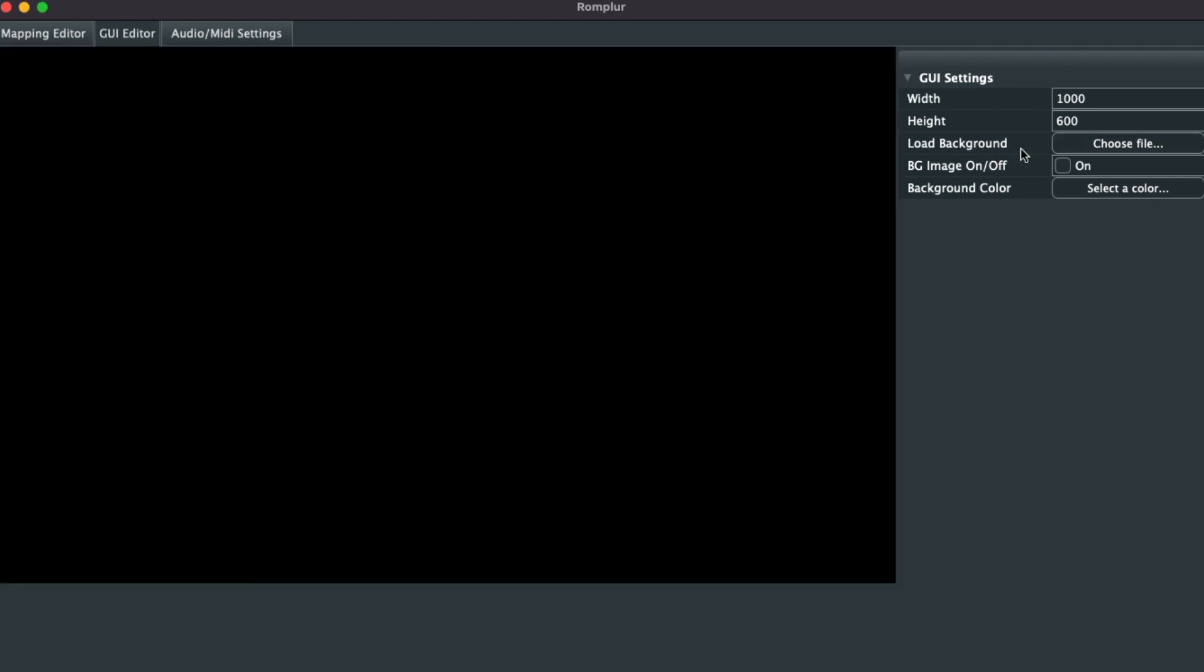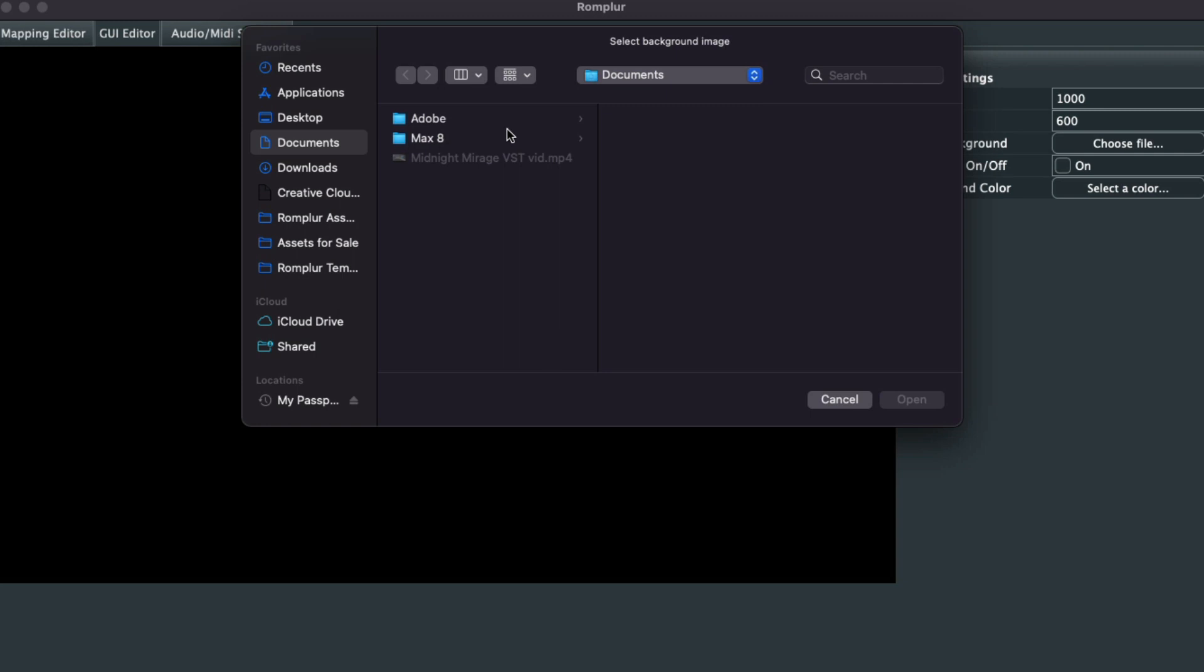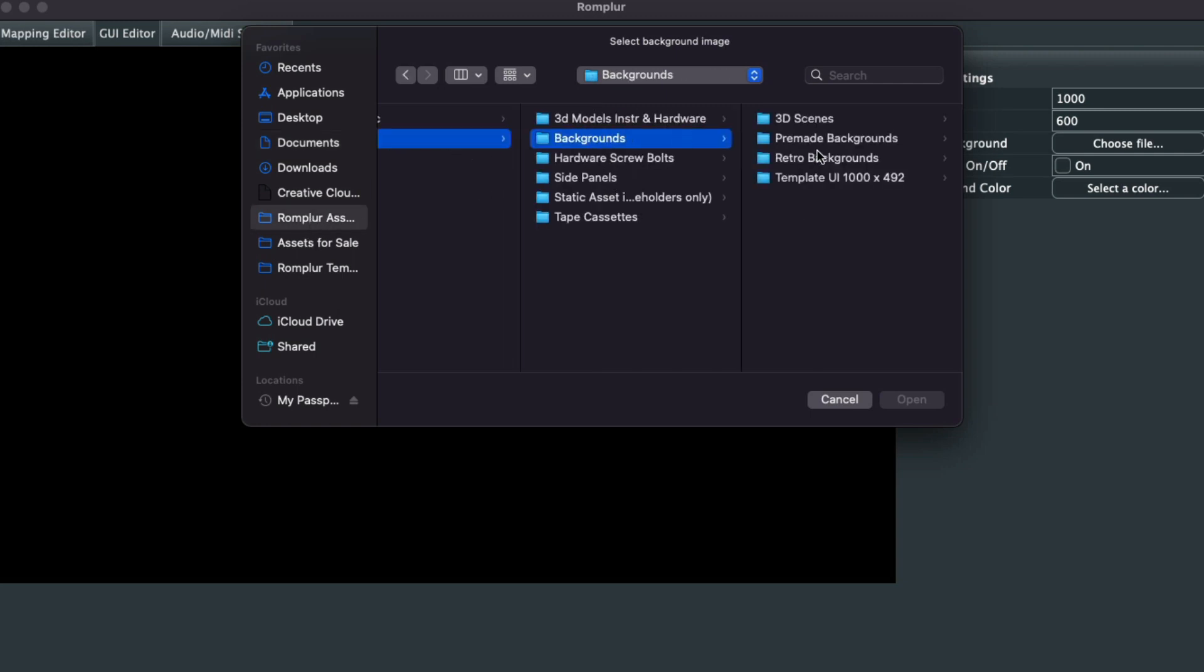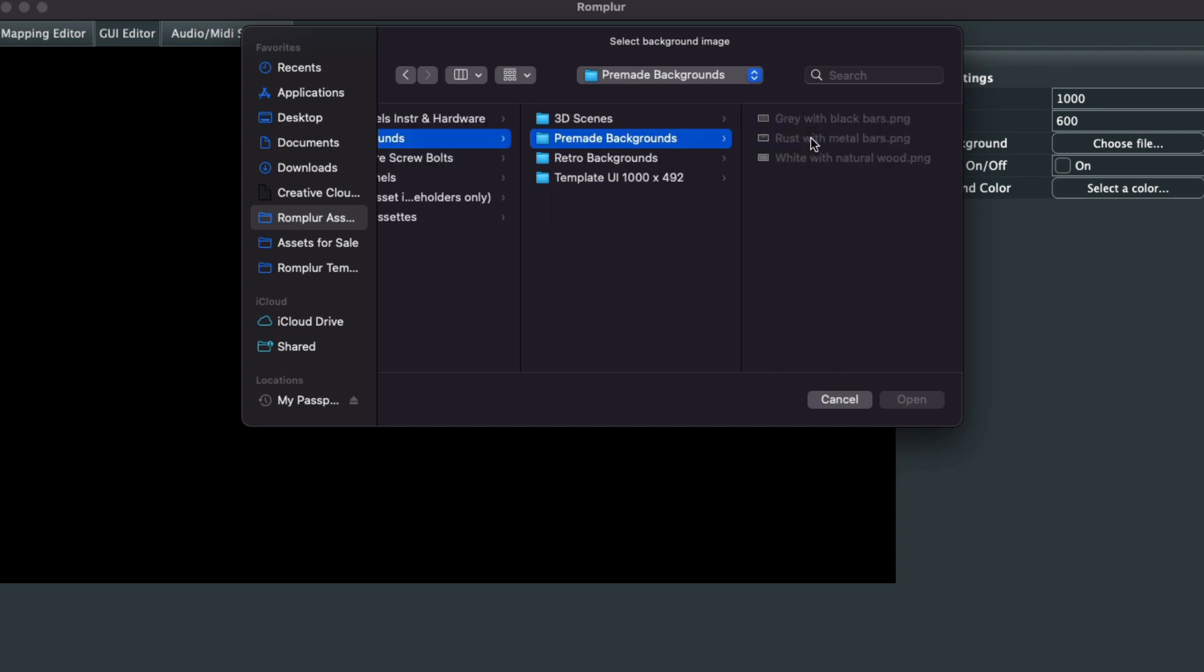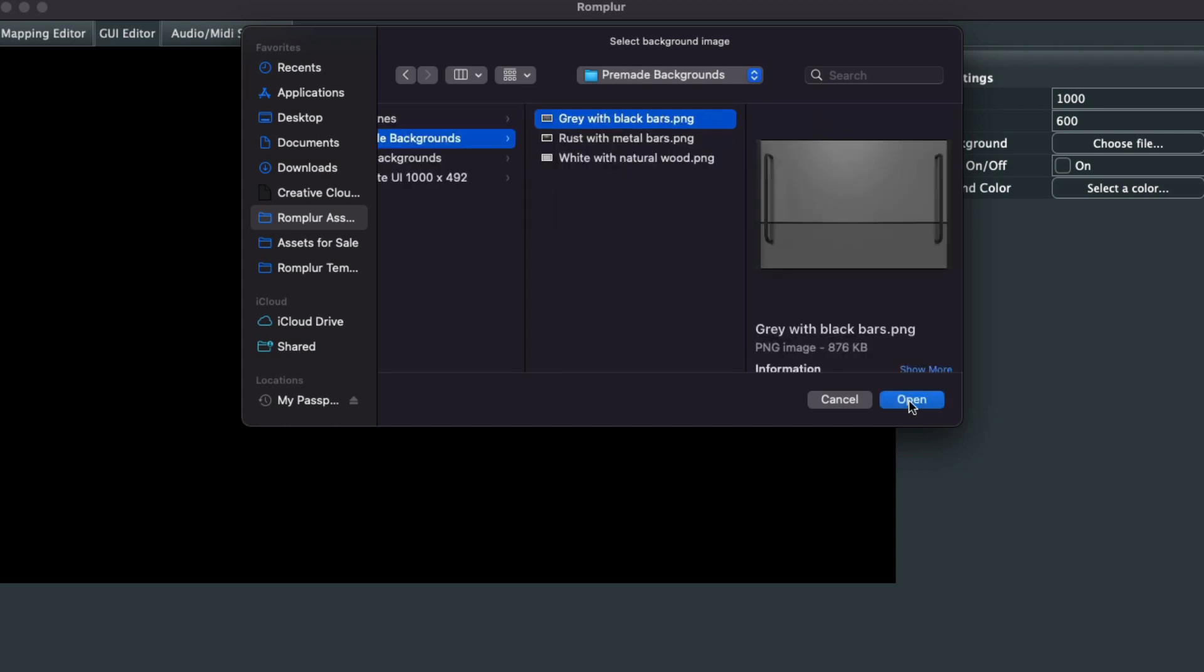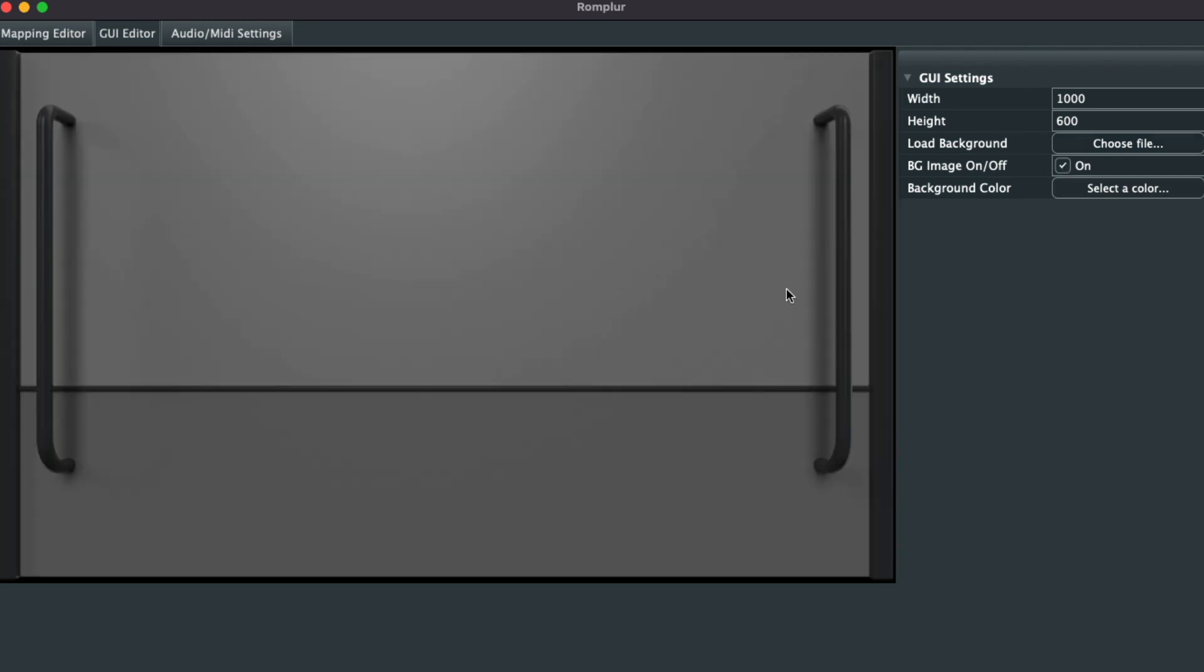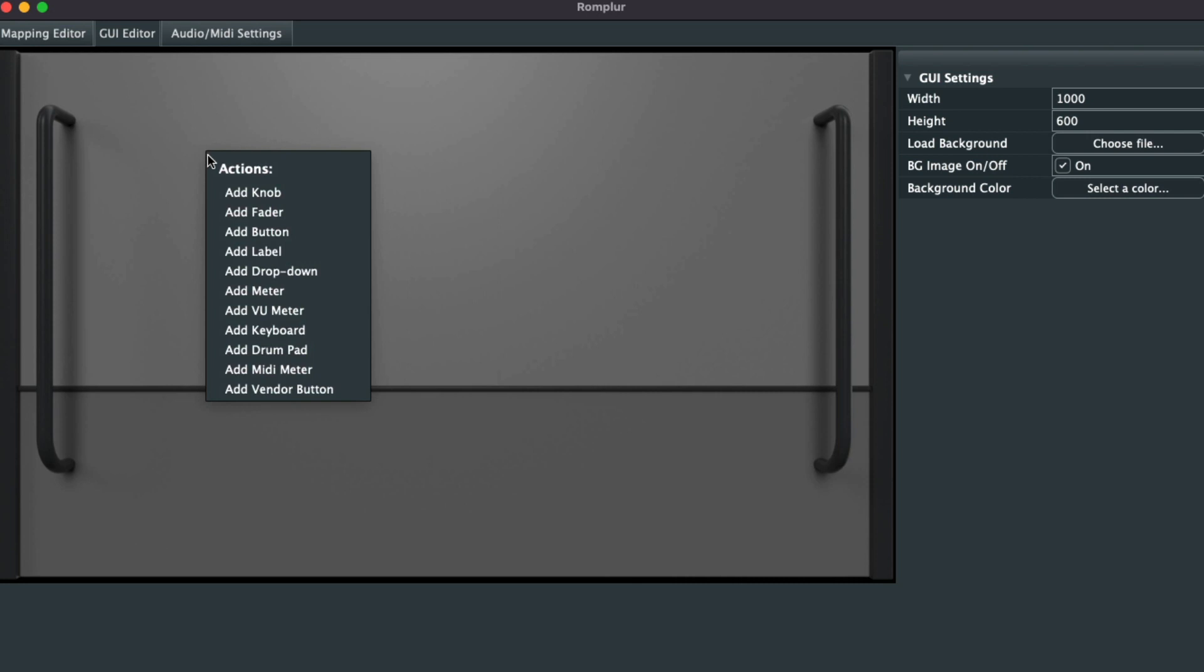Now we're ready to load in a new background image. I have one in some of our asset packs: pre-made, gray with bars. Perfect. Now we'll click the On button, and we have a nice background image.